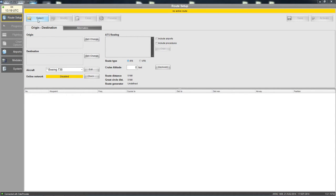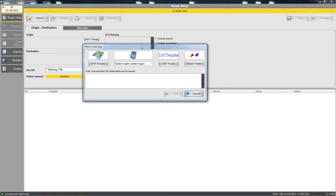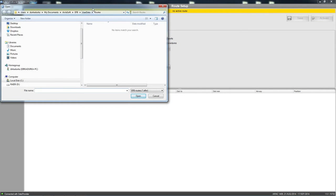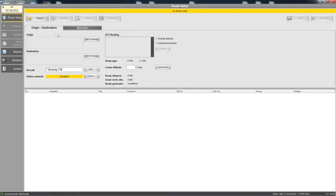Click 'select' and you have a number of different options. EFB routes is basically where any previously saved routes in the EFB extension format will appear. I do not have any saved at the moment, so that is why it is empty. If you click on one you just click open and it will load.